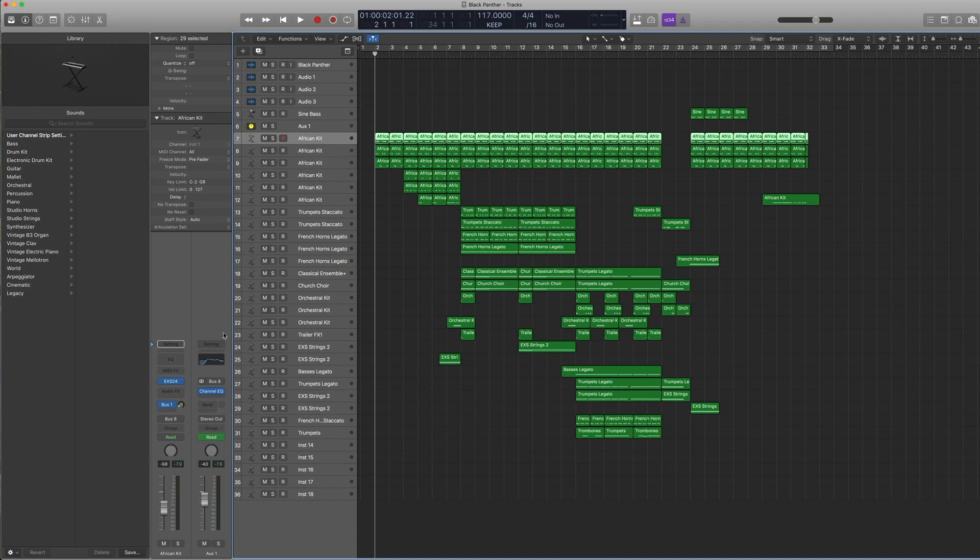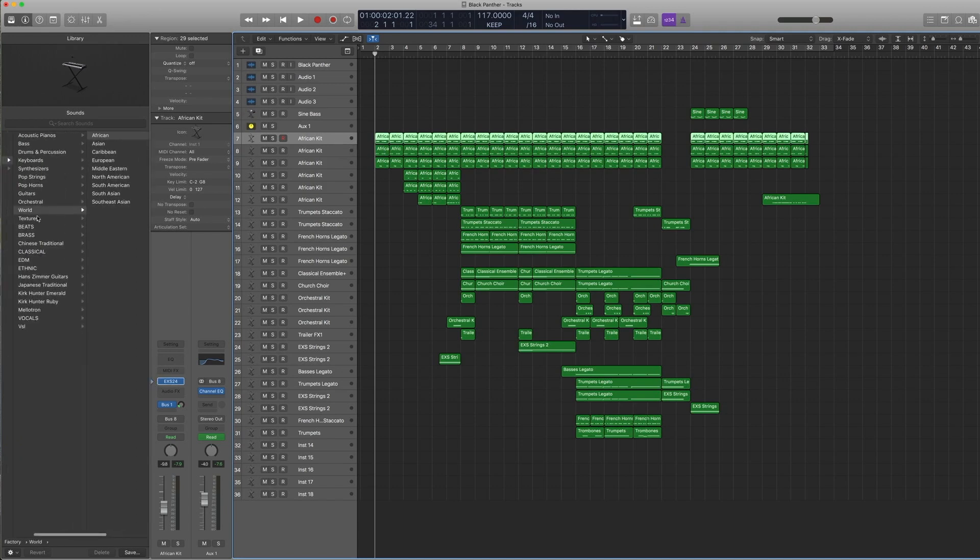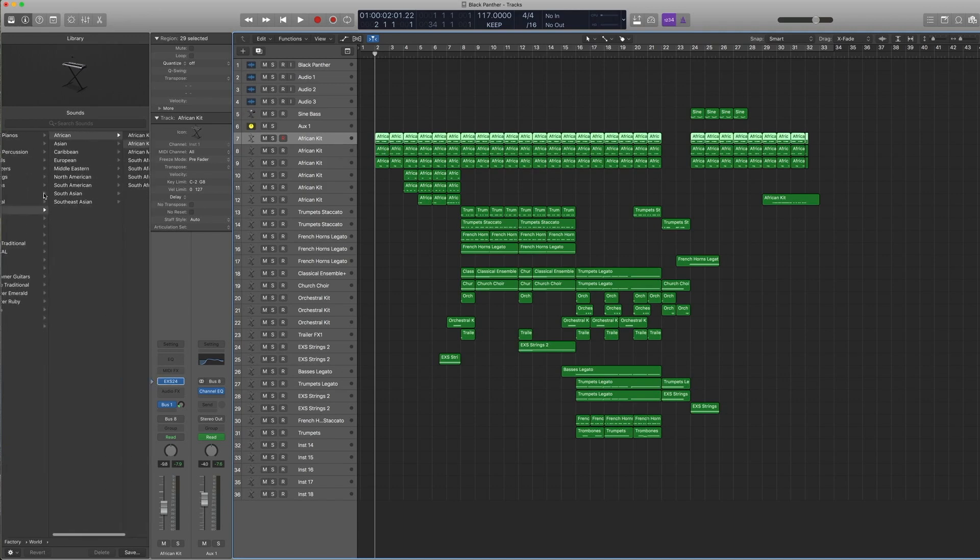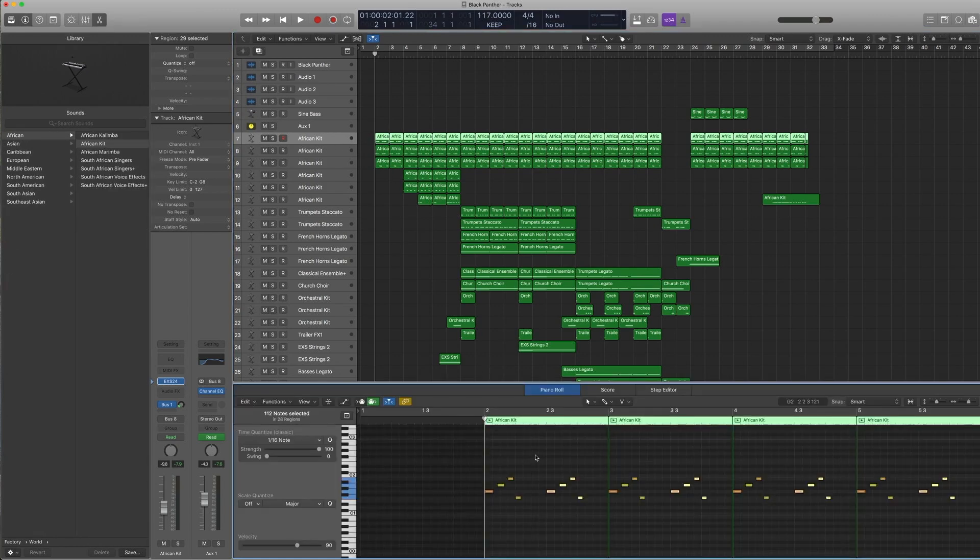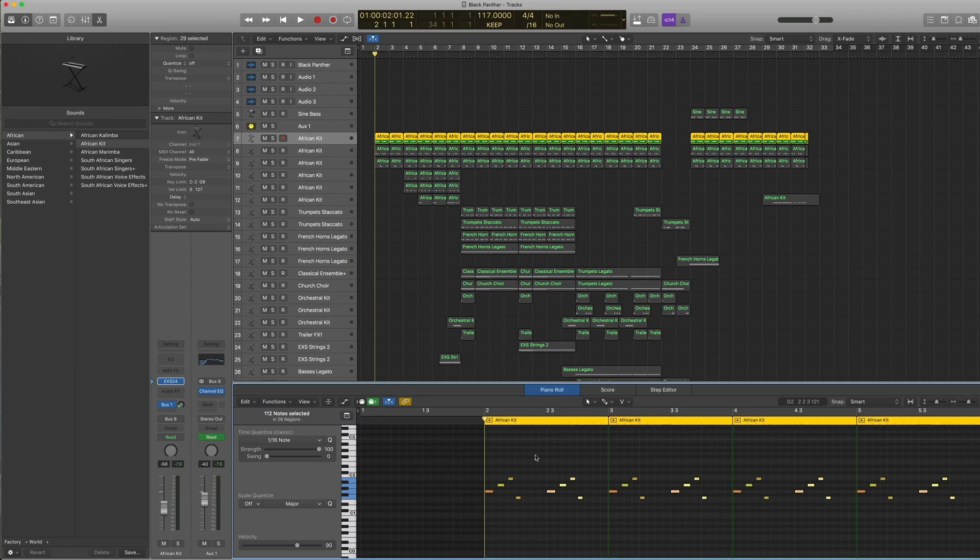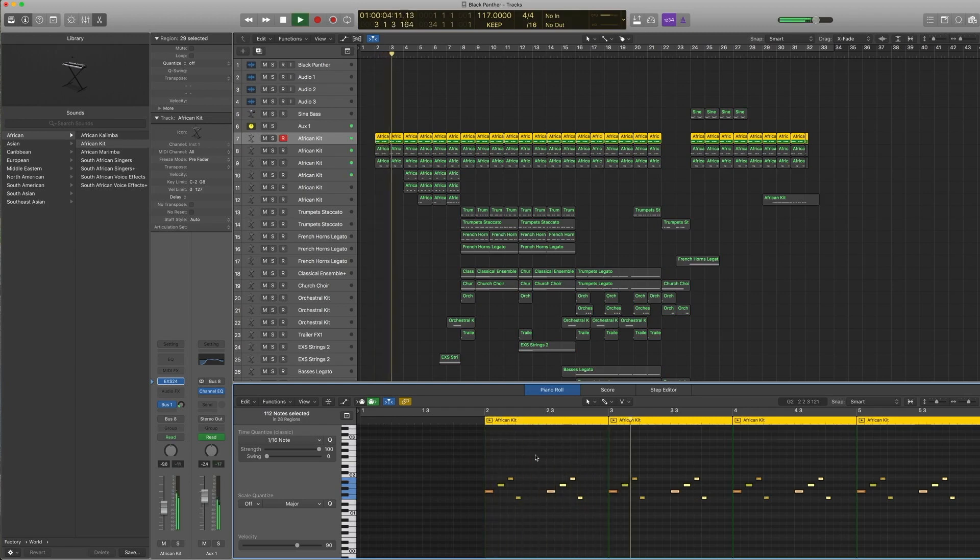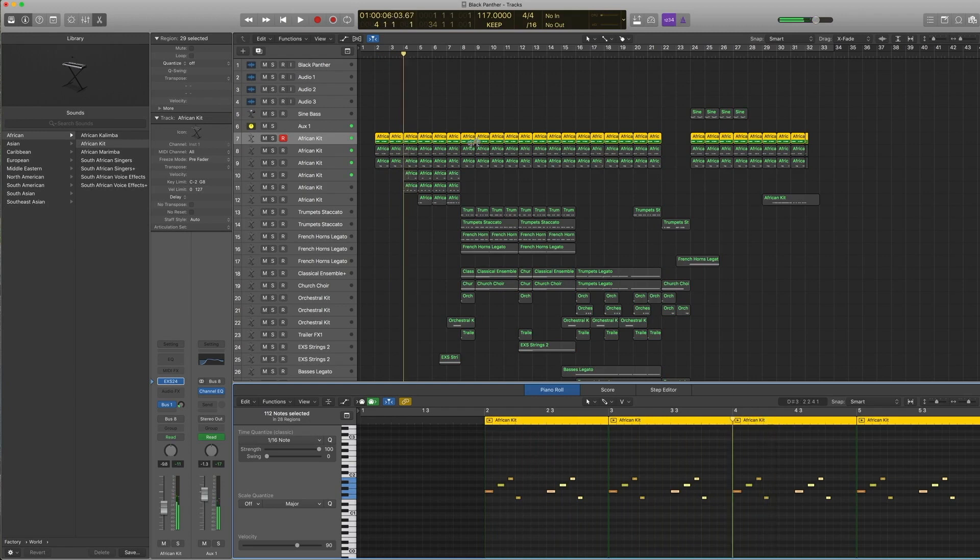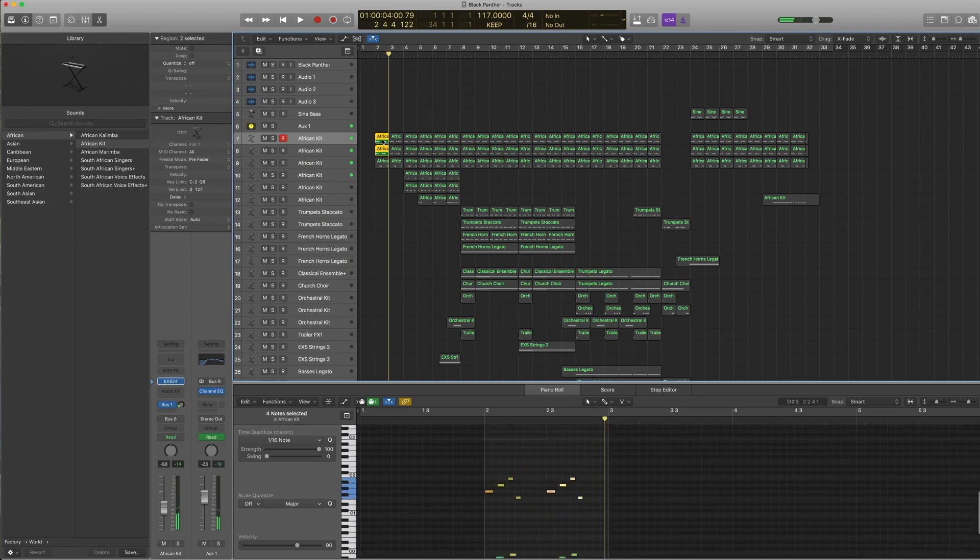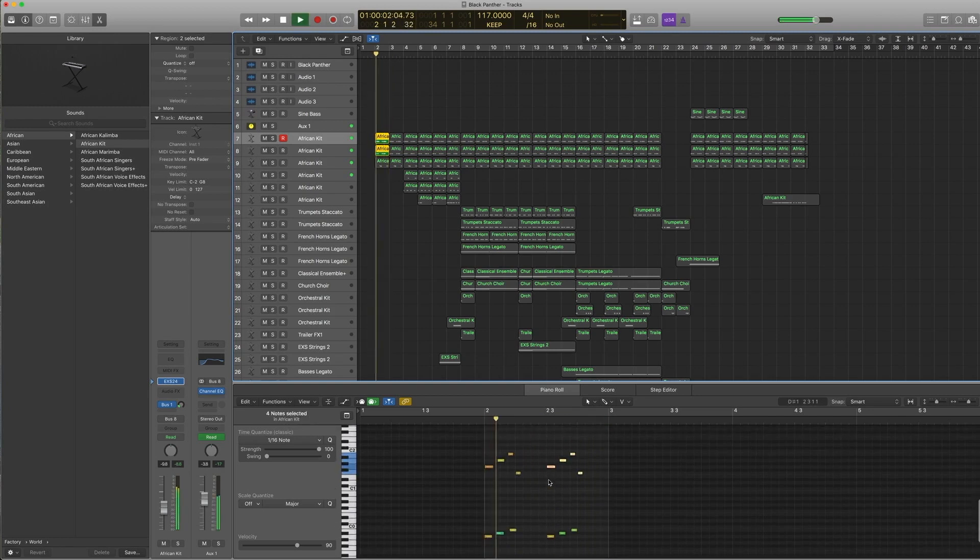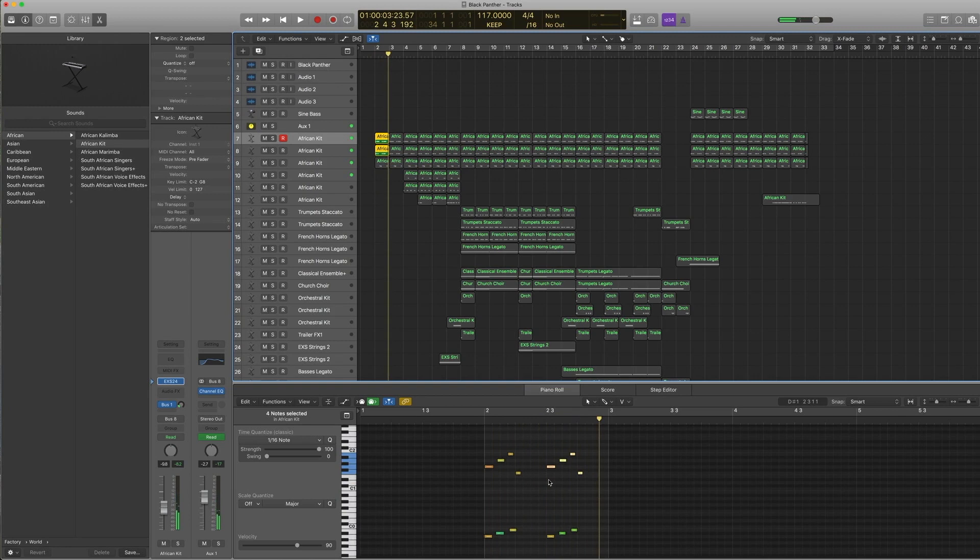Let's start with the African kit. I use the world instrument African kit. This is the pattern that the first bit's playing—pretty straightforward. And this is the second bit, kind of like a bunch of drummers, and purposefully a bit loose because that's how it feels in the original.